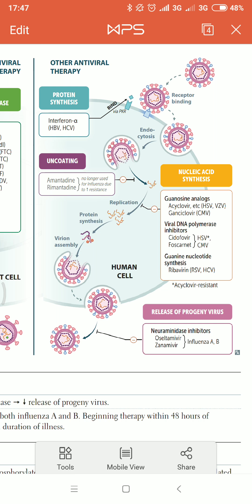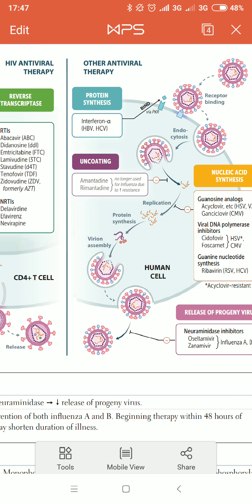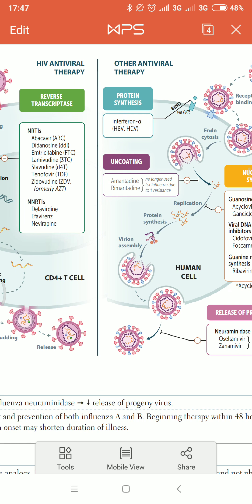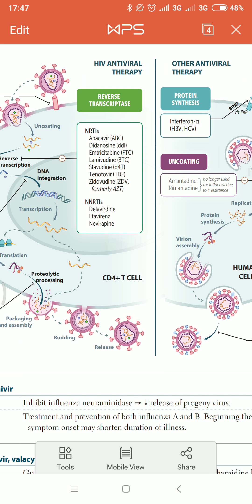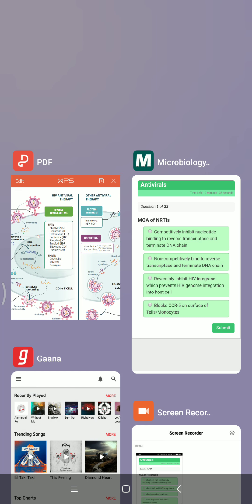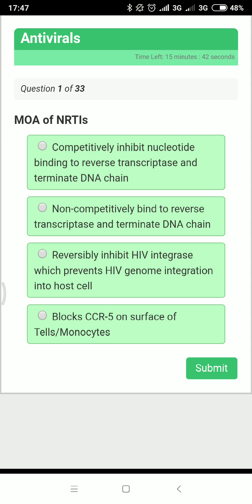Viral DNA polymerase inhibitors include cidofovir and foscarnet. Guanine nucleoside synthesis inhibitors include ribavirin. Once the virus is assembled, it gets released outside the cell. This release is inhibited by neuraminidase inhibitors like oseltamivir and zanamivir.